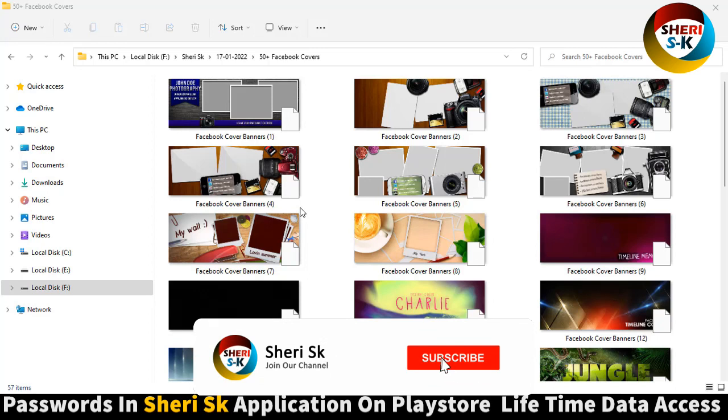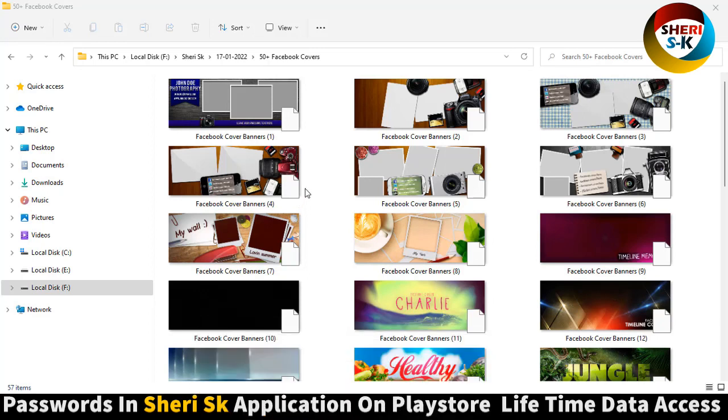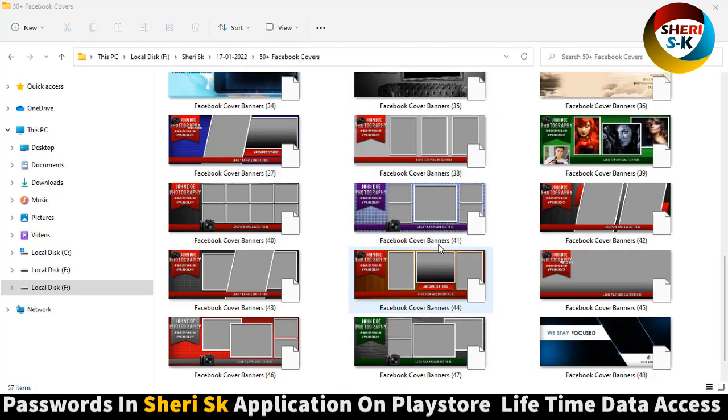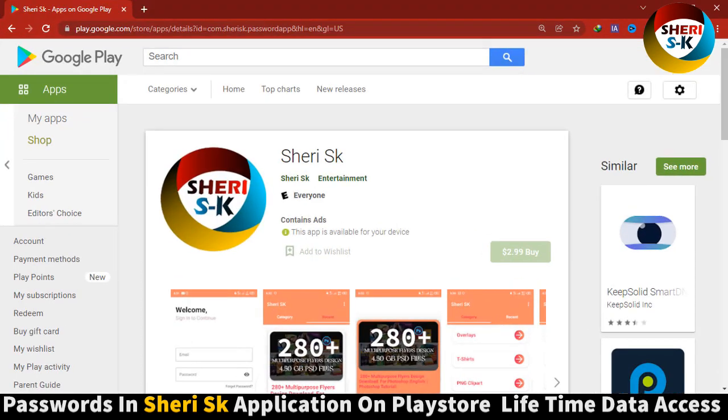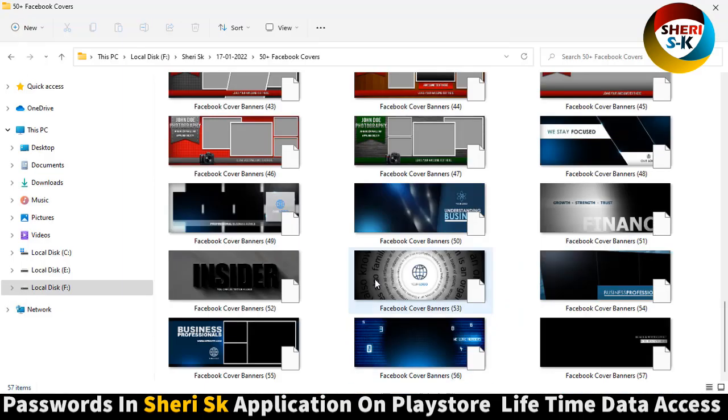Assalamualaikum friends, I hope you're doing well. Here is 50 plus multipurpose Facebook cover in PSD file for Photoshop users. These files are password protected in this app. Go to Google Play Store, it's $2.99.